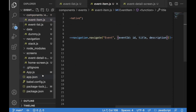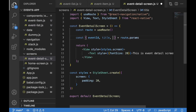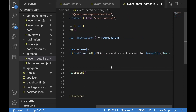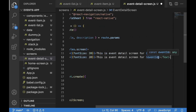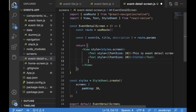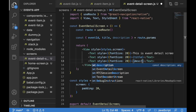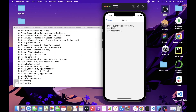We can also pass additional information like title and description in the navigation call from EventItem — keeping the same key names, so just `title` and `description`. Then in EventDetailScreen, we destructure `title` and `description` from `route.params` as well, and display them below. After saving and checking, the title and description are visible on the detail screen.